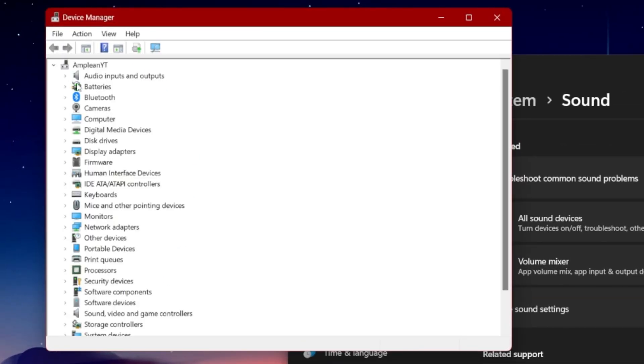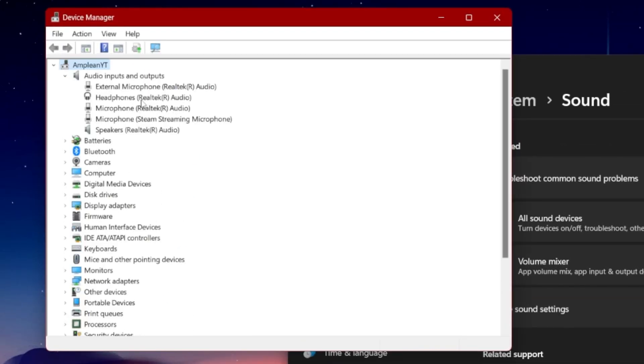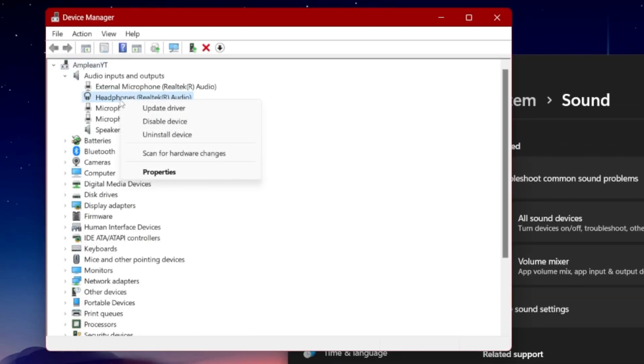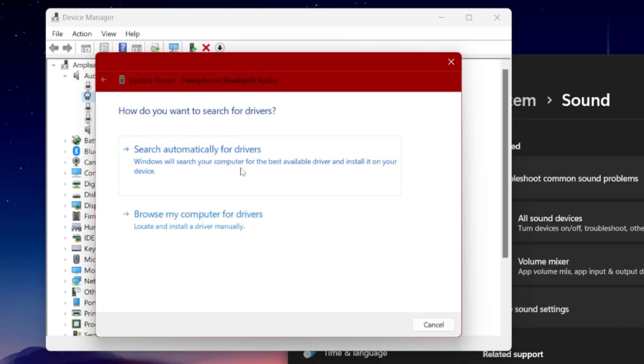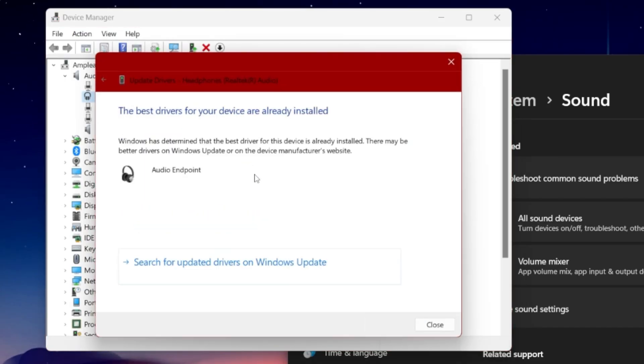Expand audio inputs and outputs on this window. Right-click the output sound device you prefer to use. Select Update driver, and then search automatically for drivers. This ensures your device's driver is up to date.